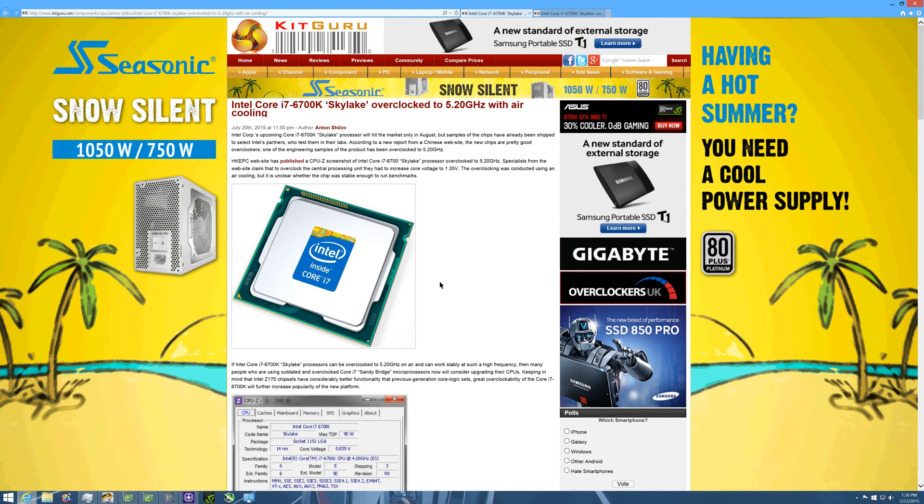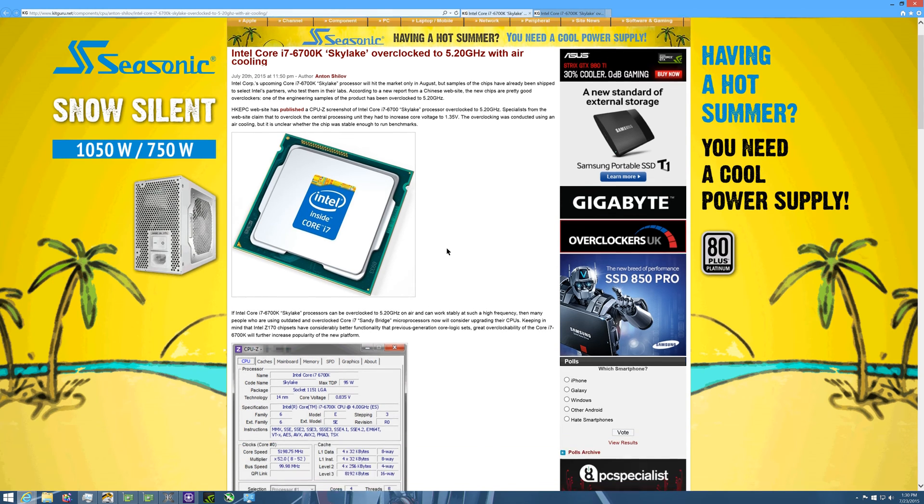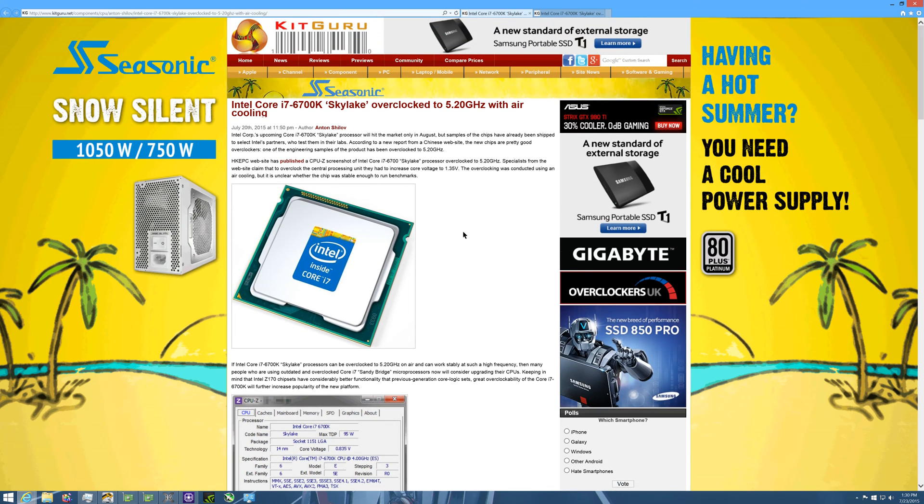Or an aftermarket open loop custom loop cooling for this processor. So like I said, I would love to have this thrown into my rig.